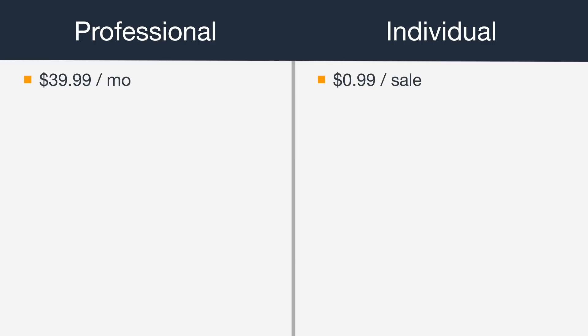With both types of accounts, you'll also pay referral and or closing fees per item that you sell. Those fees vary by product category.